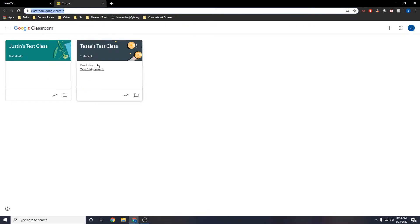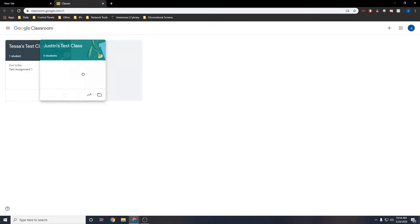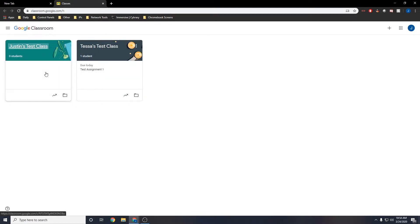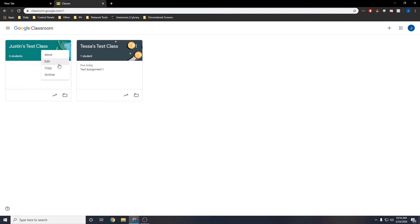Here you'll see all of your classes. You can move them around by clicking and dragging on them. If you'd like to move, copy, edit, or archive them, you can click the hamburger menu in the top right.